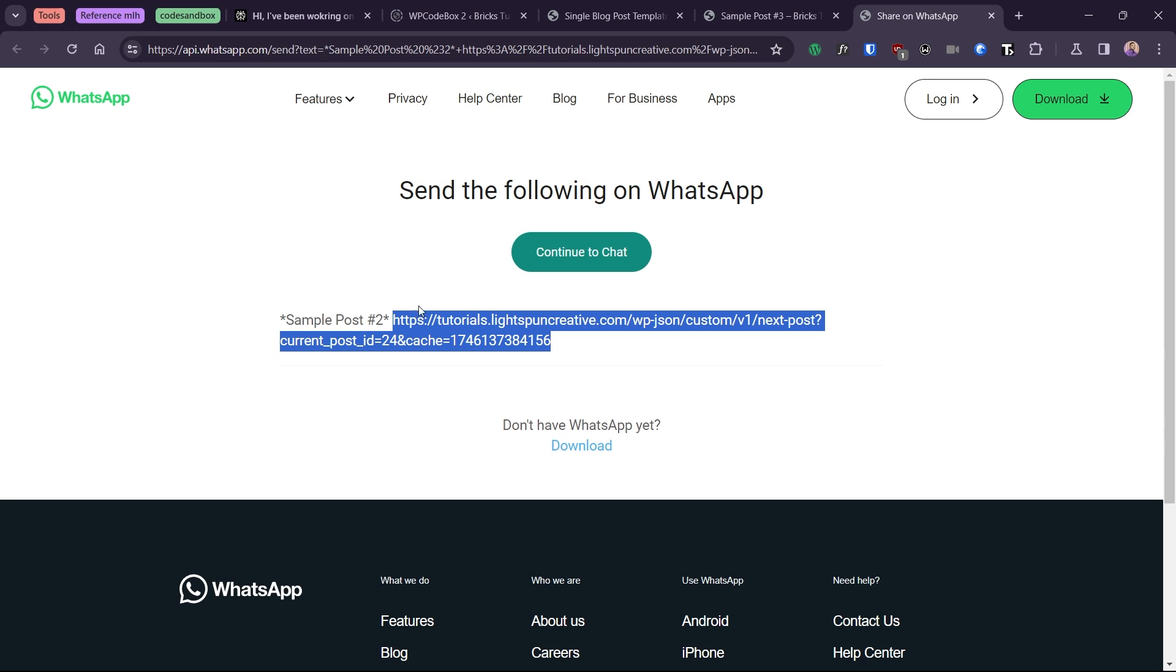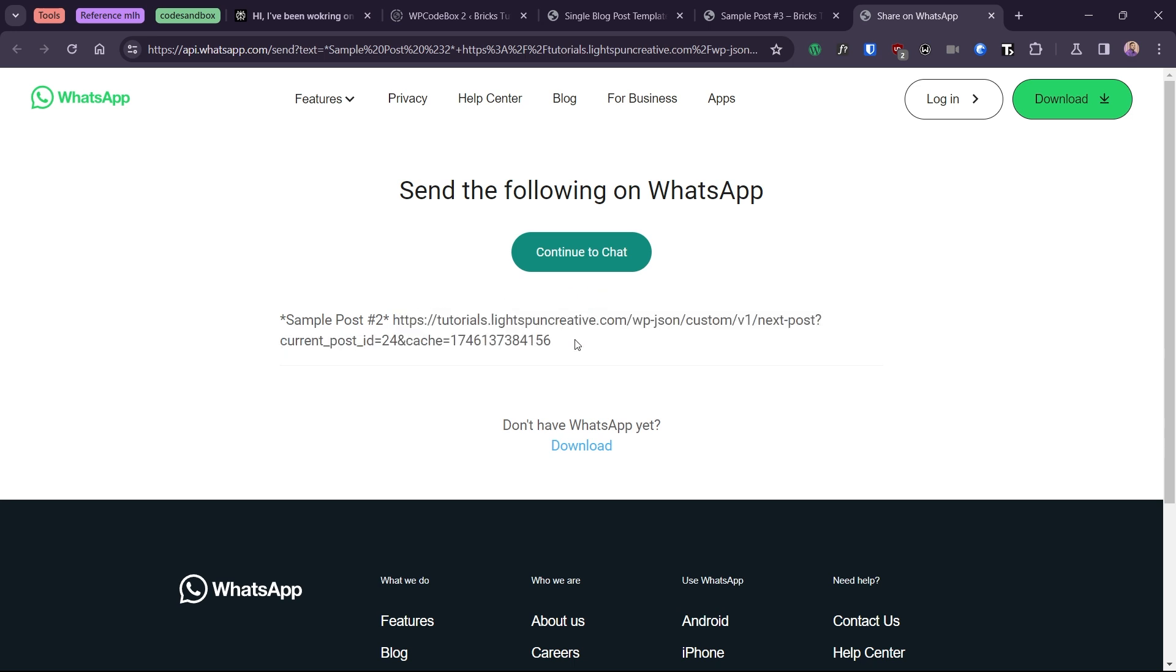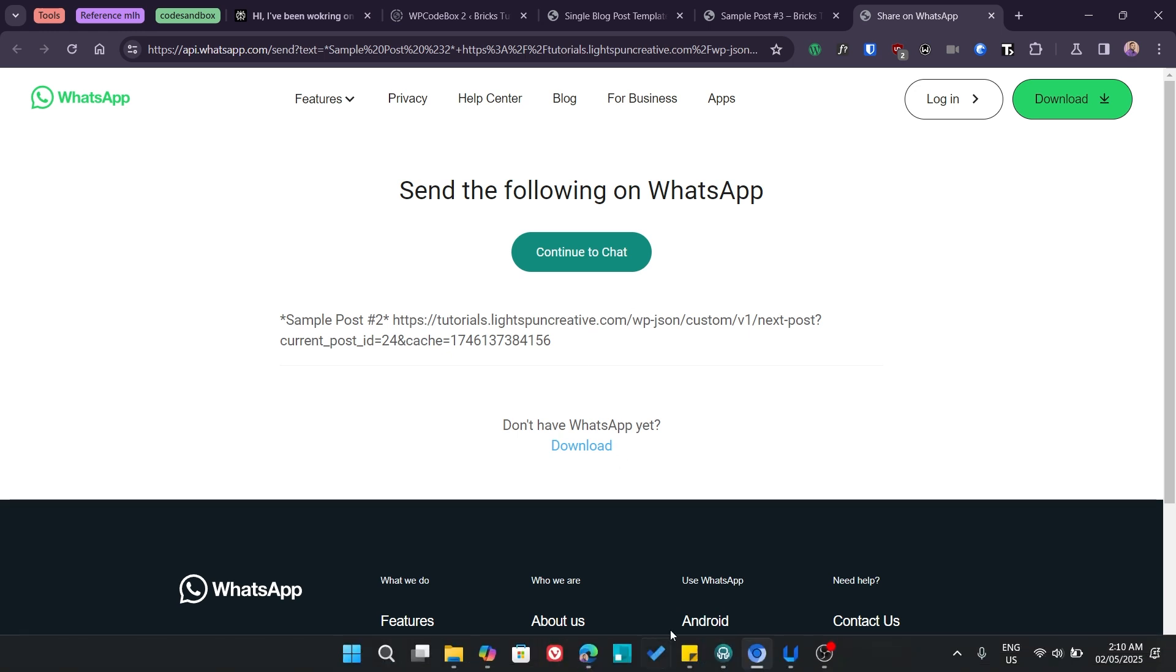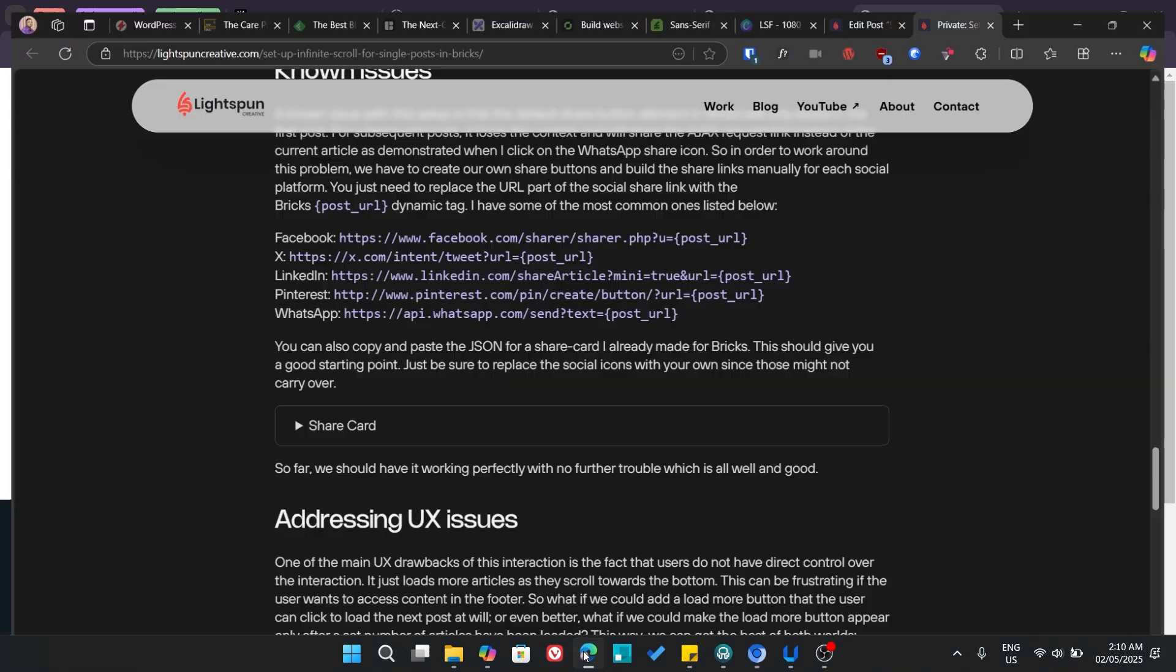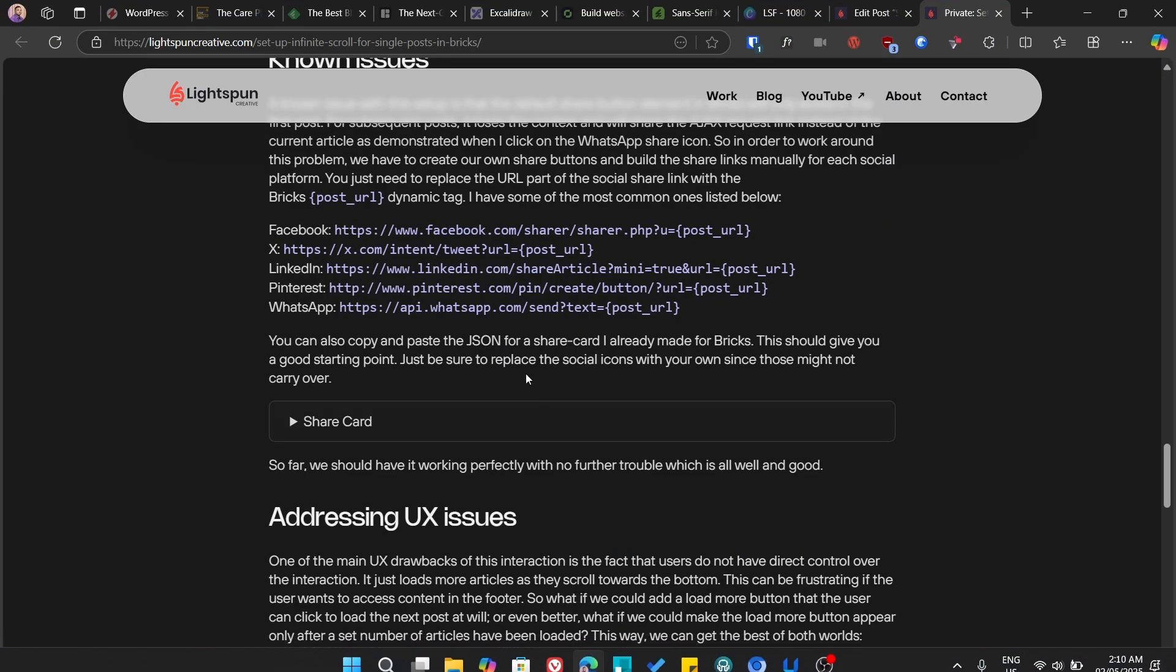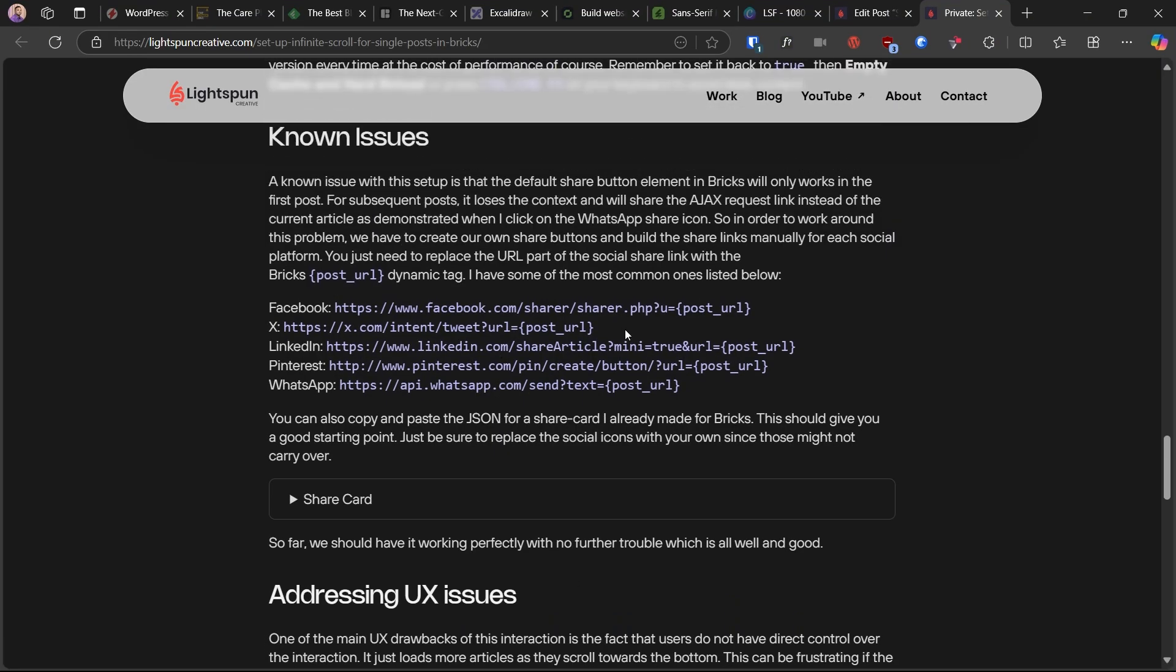So, in order to work around this problem, we have to create our own share buttons and build the share links manually for each social platform. You just need to replace the URL part of the social share link with the Bricks post URL dynamic tag. I have some of the most common ones listed in the accompanying blog post, which of course I've linked in the description.